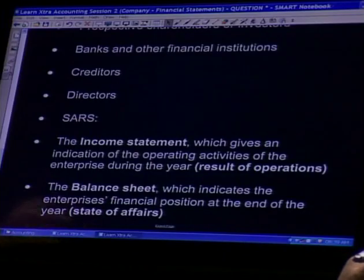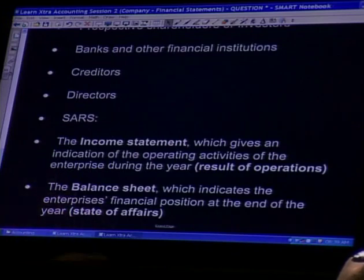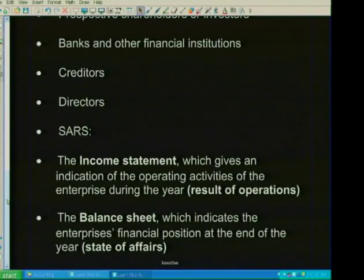What does the income statement do? You will have been discussing GAAP concepts in class with your educators — I'm referring to the matching concept and the concept of materiality. These accounting concepts are very important for you to understand. In terms of the income statement, when you match your incomes and your expenses within a financial year, you are applying the matching concept in order to determine the profit earned in that financial year.